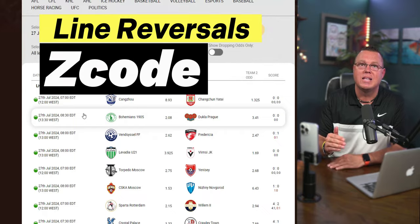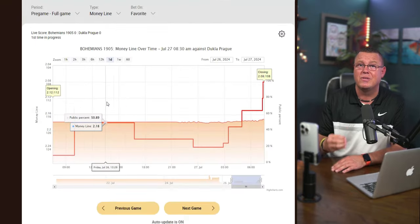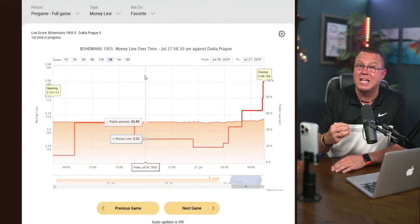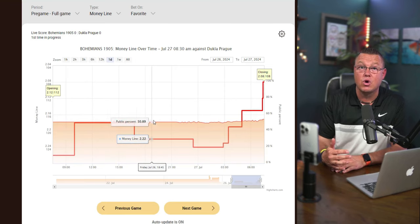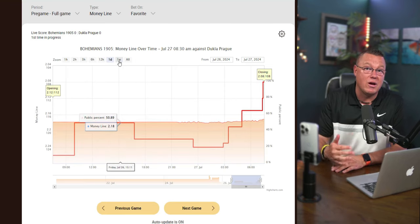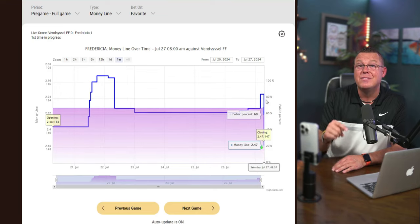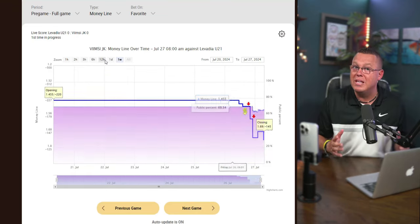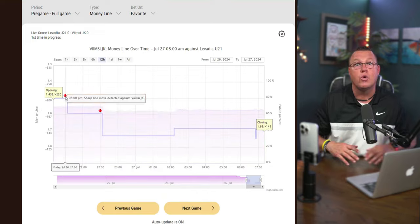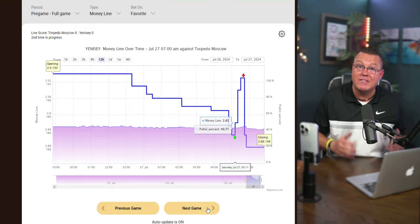First up, we have the Line Reversal Tool. This is a must-have if you're serious about sports investing. It shows you live changes in Vegas lines, spreads, and totals along with odds and charts. Plus, you can see public percentages on teams so you know where the smart money is going. No more betting blindly. This tool helps you follow the sharp bettors, and there's an easy video tutorial to get you started.